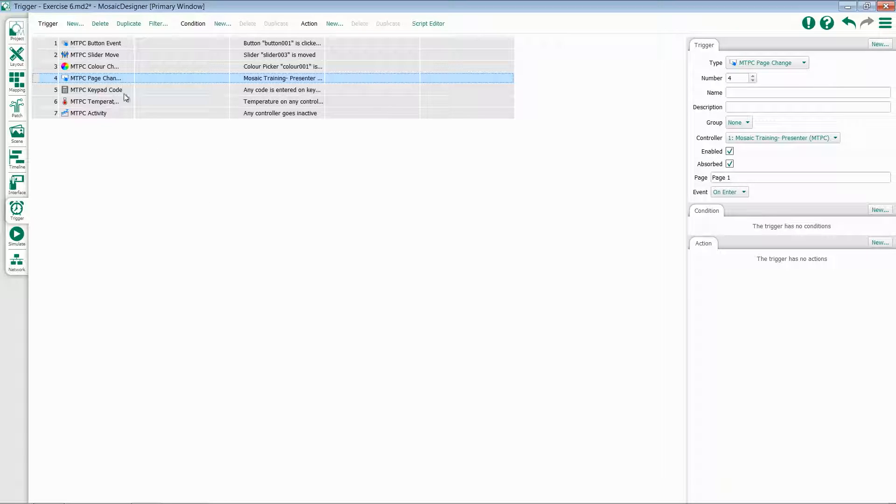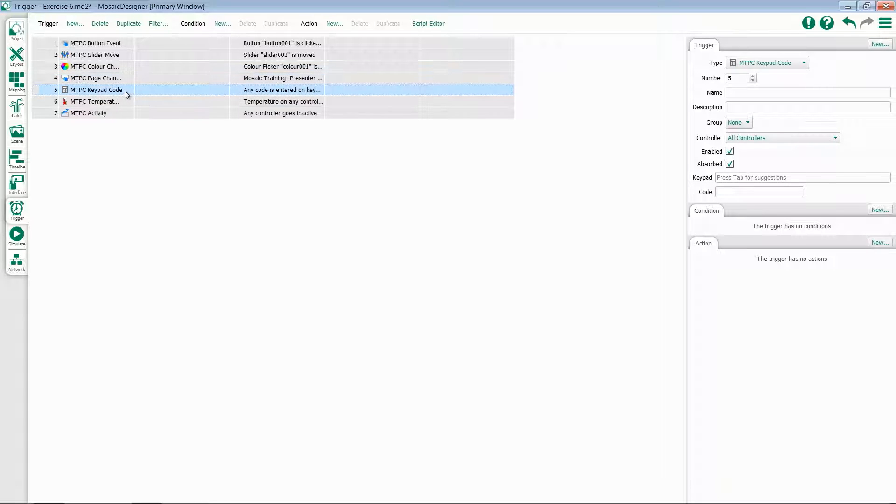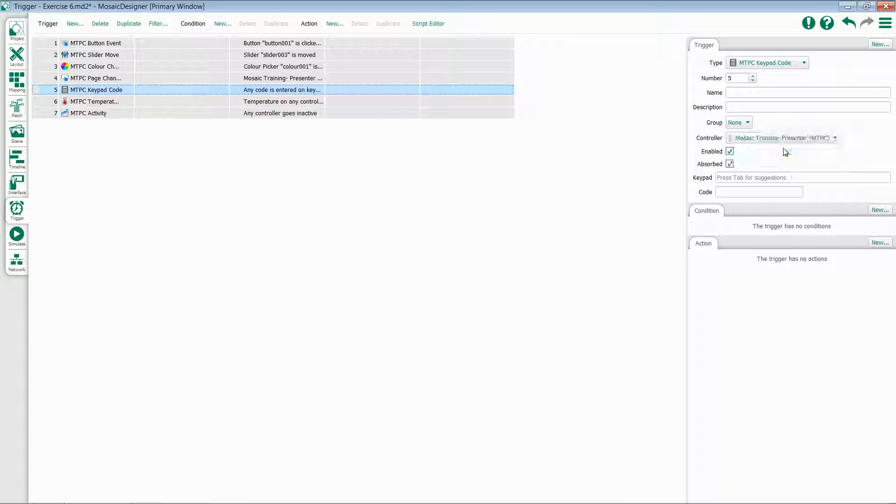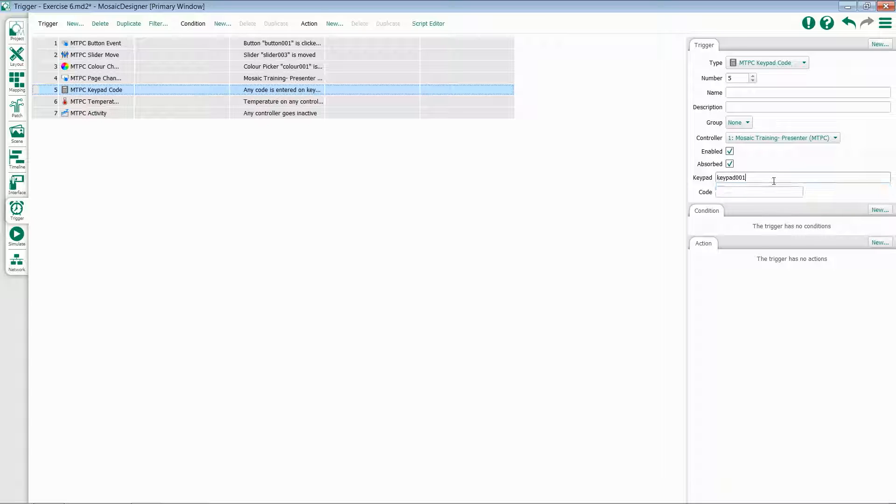If we've added a keypad to our Tessera interface, the keypad code trigger is useful for working with that. Simply select the controller again, type in a keypad name or select it from the list, and then enter a code.